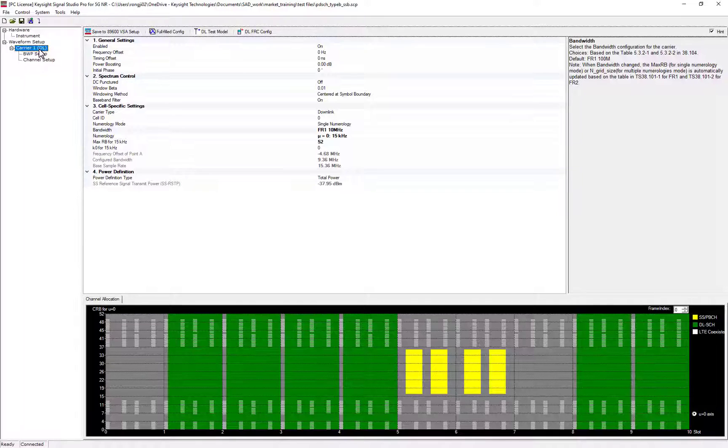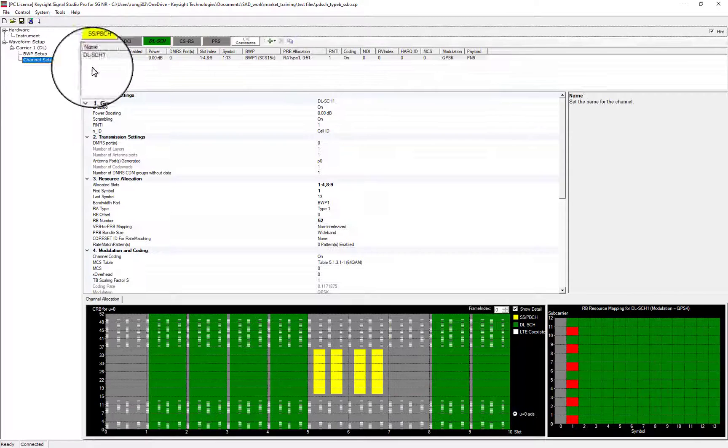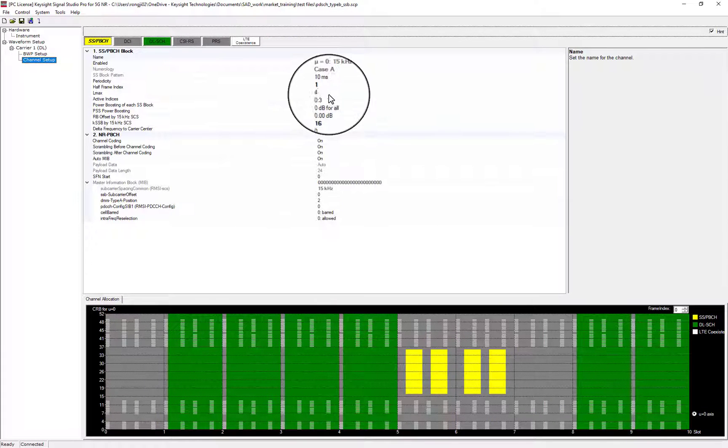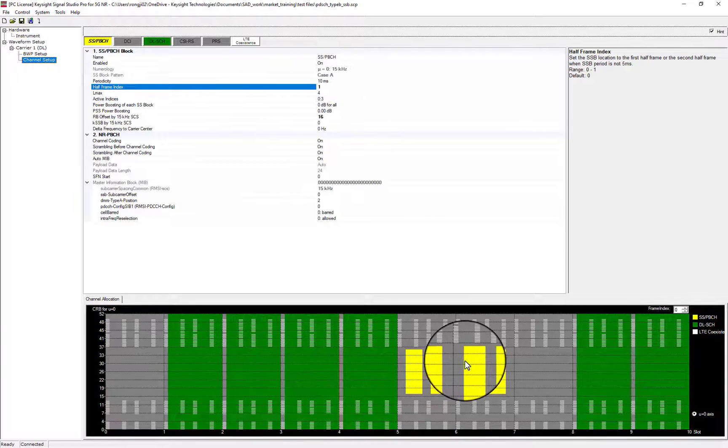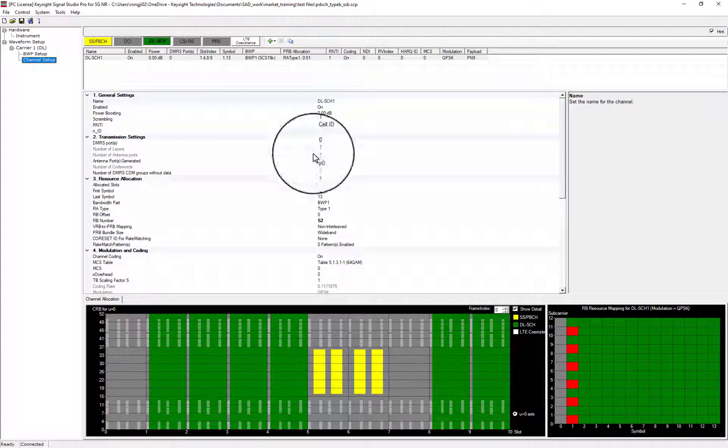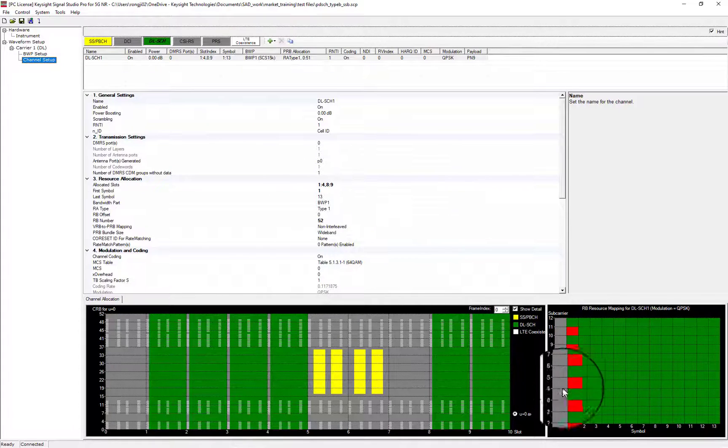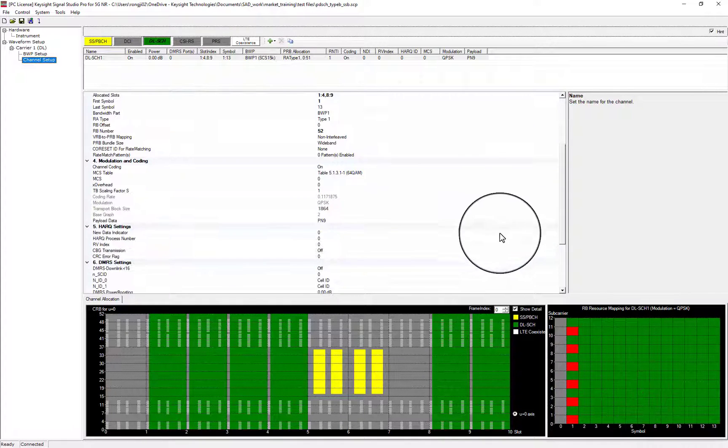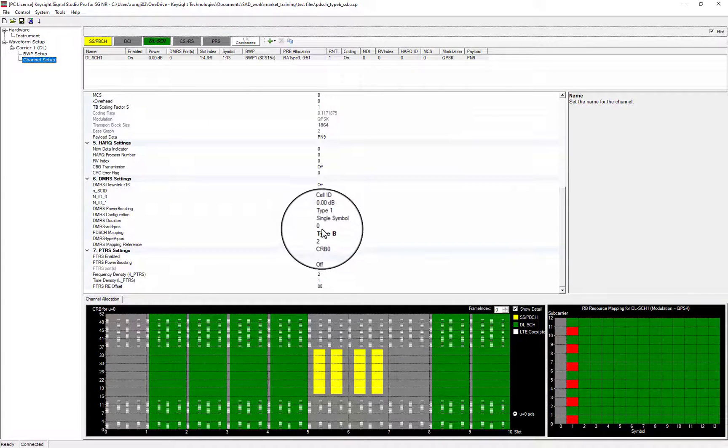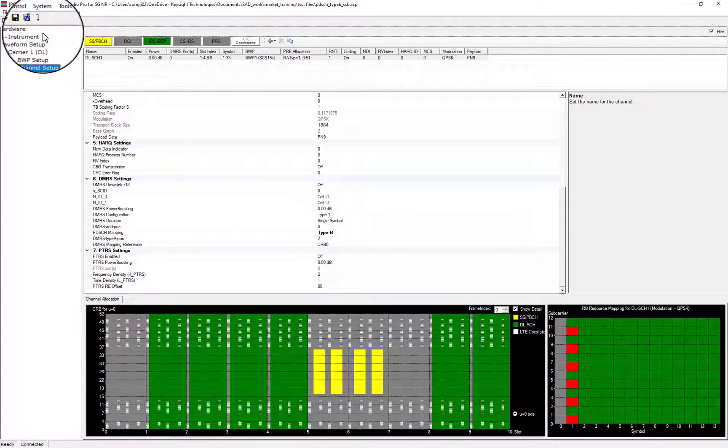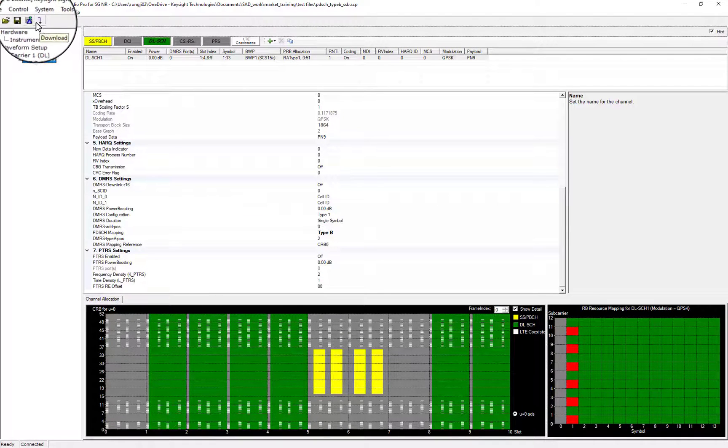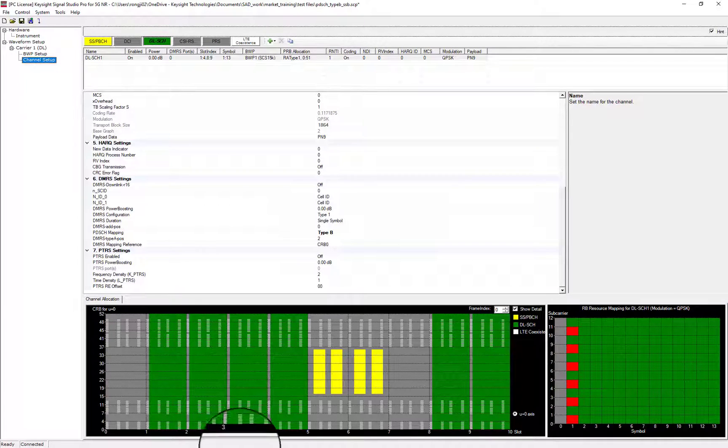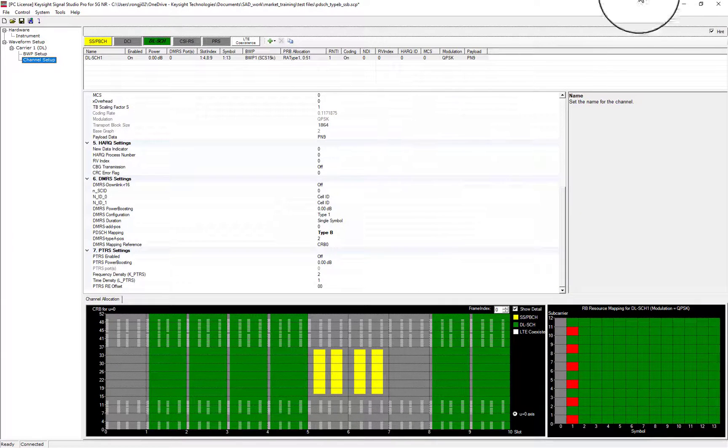Next, let's look at PDSCH mapping type B case. In Signal Studio, config SSB halfframe index 1 here, PDSCH, peak mapping type B along with 4 co-existed LTE-CRS channels as well to test dynamic sharing spectrum case.